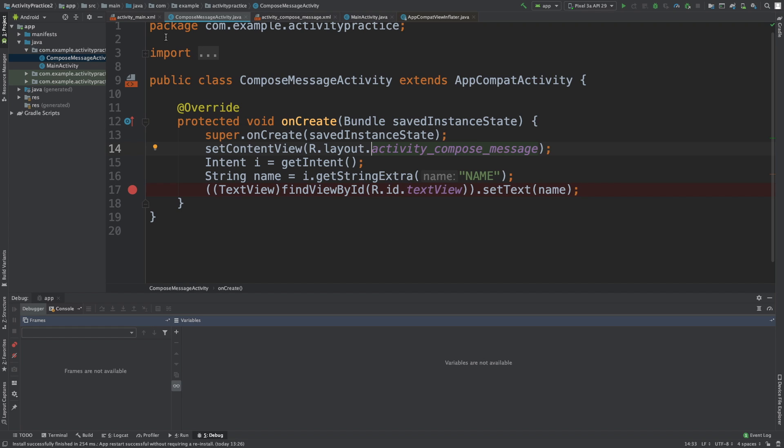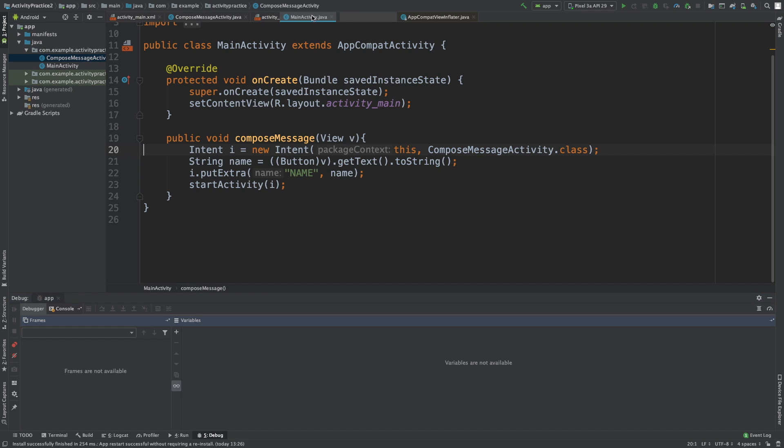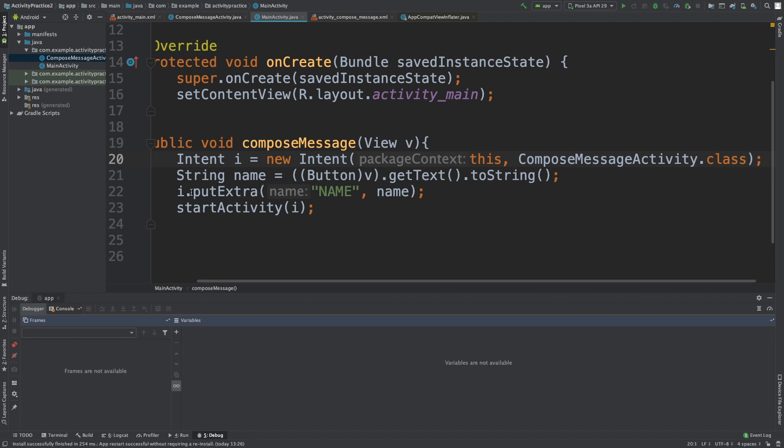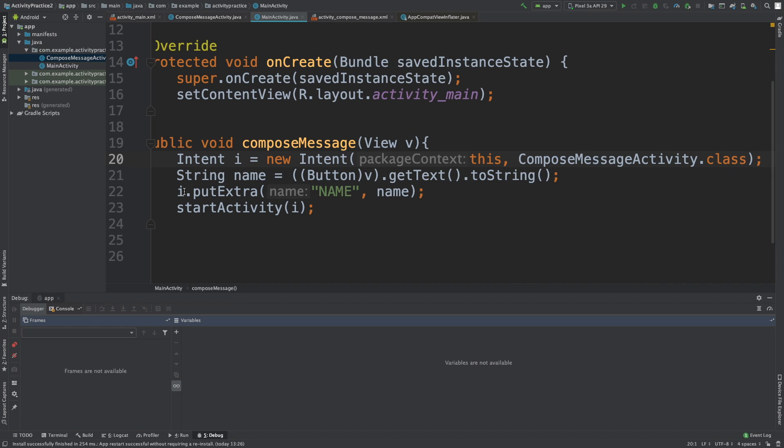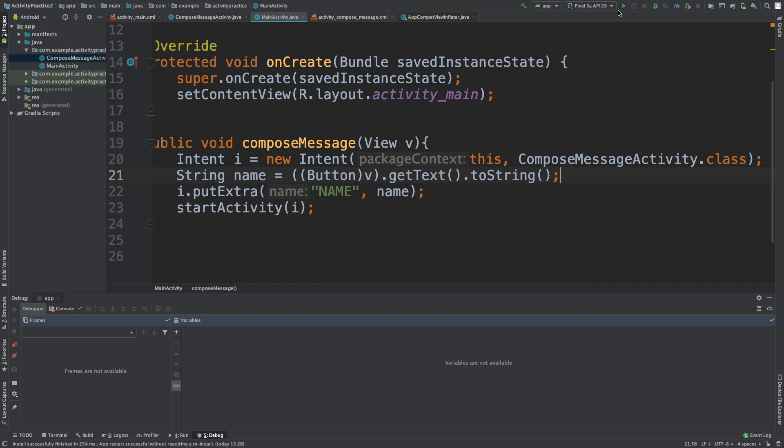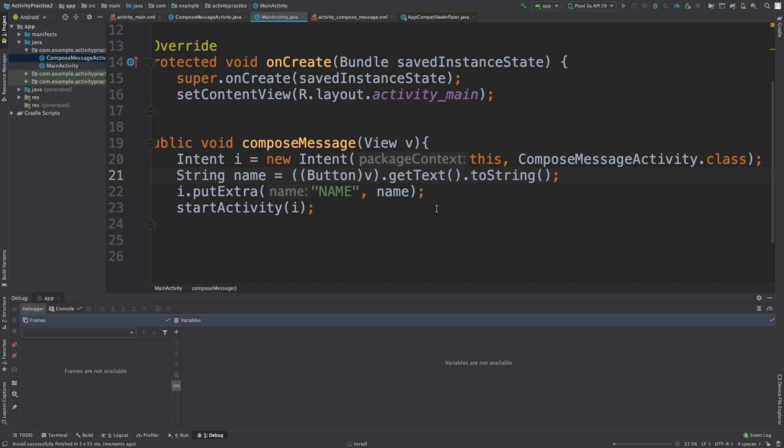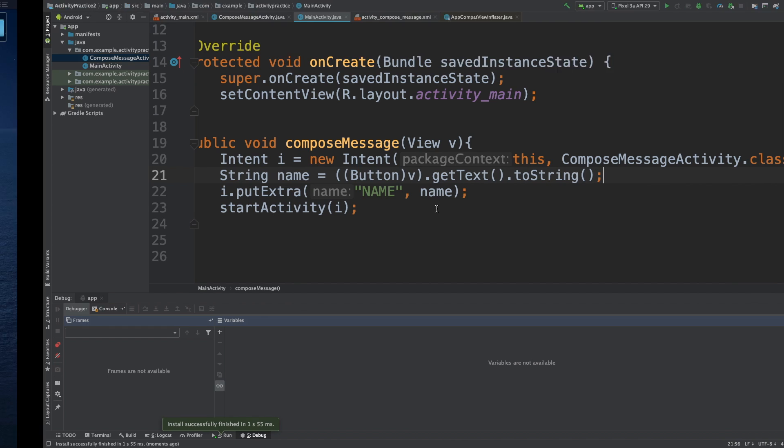So if we take a look at our main activity right here, what we do is we say i.putExtra. So we attach this name to the intent. I gave the illustration in a previous episode - the intent is kind of like the suitcase we pass along to the new activity. And inside of that suitcase, we have one thing with the name 'name' and the value, which comes from the value of this button here. But some of the problems here is that sometimes you'll pass something to an activity and sometimes you won't. So what are you supposed to do when it's null? How do you deal with that?